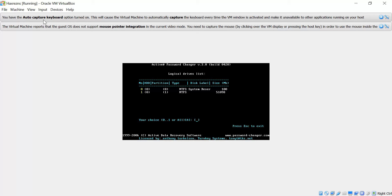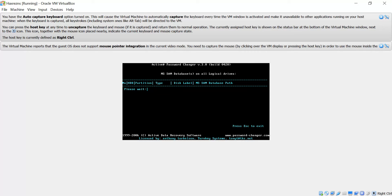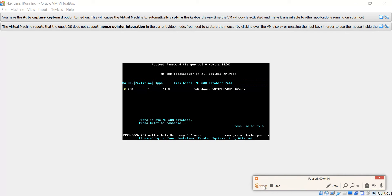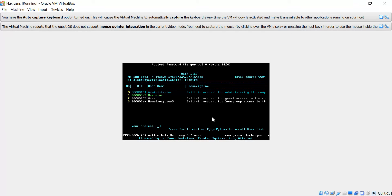We select it, and here we can see the database on disk 1. As you can see, there is an administrative account and our account. Our choice is number 1 — the account we want to hack.